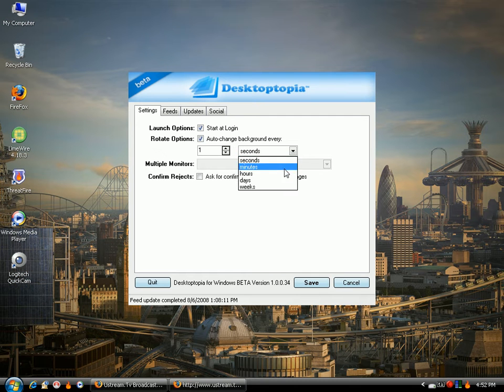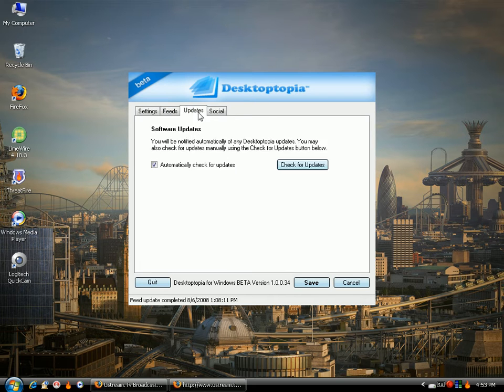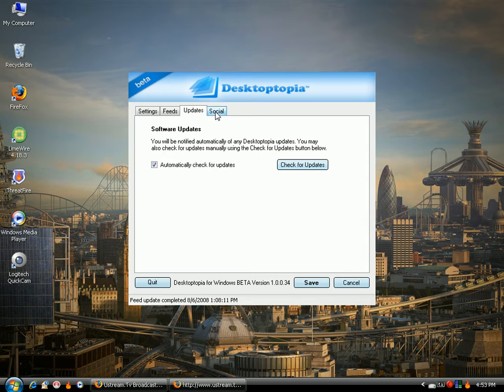And I've got feeds, I've got all these different things that it's taking the pictures off of. Check for updates, and all that stuff.